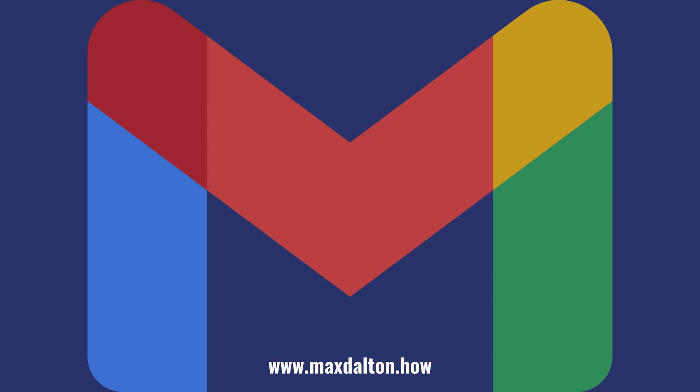Let me know if this video helped you out in the comments below. If you liked what you saw here, click the video links on the right side of the screen to check out another video, or click the logo on the left side of the screen to check out my tutorial website at www.maxdalton.how.